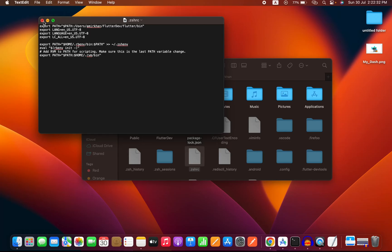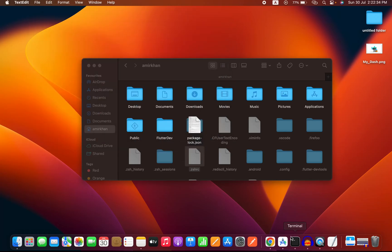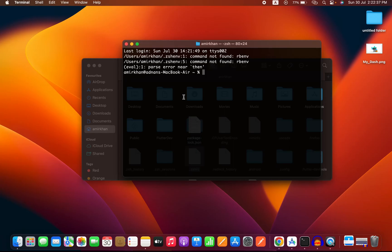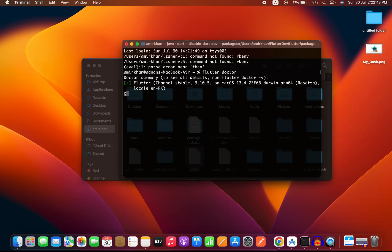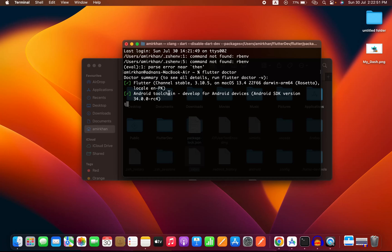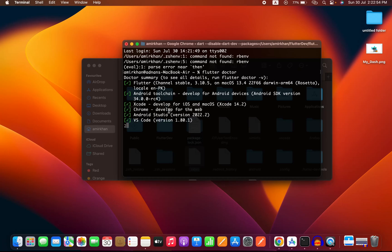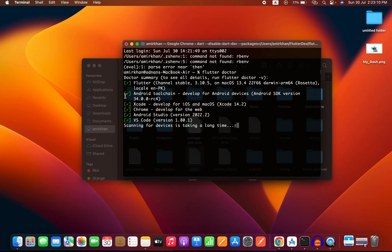Paste your Flutter SDK bin path after the colon in the export PATH line, then save the .zshrc file. Your Flutter SDK path for macOS is now successfully set up. Open the terminal again and run 'flutter doctor.' You will see Flutter is set up and get information about the Android toolchain, Xcode, Chrome, Android Studio, and VS Code. Initially, you may see some errors if Xcode or other licenses are missing.